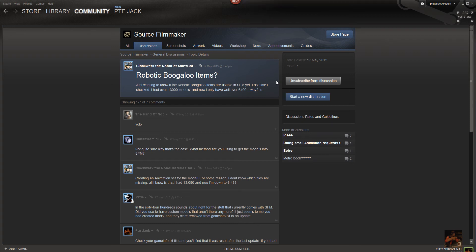Let's see if we can help out Clockwork Private Jack. What we're going to talk about are the Robot Boogaloo items he's referring to. There's been a new release in Team Fortress 2 and he wants to know if they're usable in Source Filmmaker yet. It's going to take a while for them to hit the actual updates for Source Filmmaker, so let's see if we can find them and get them to work.